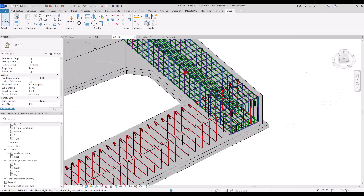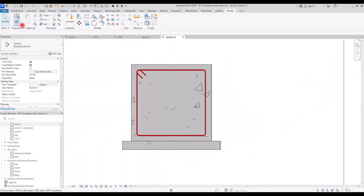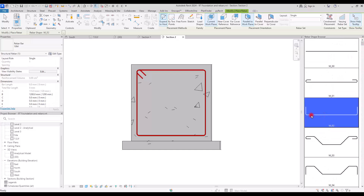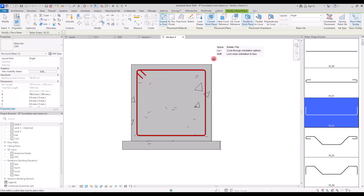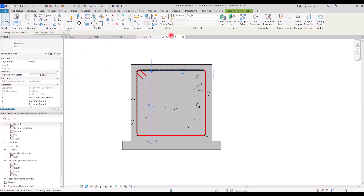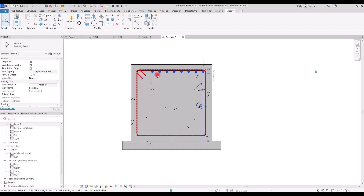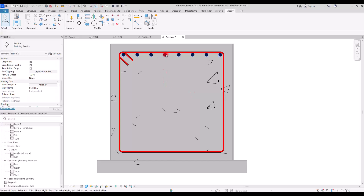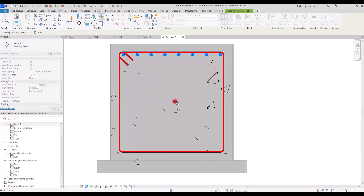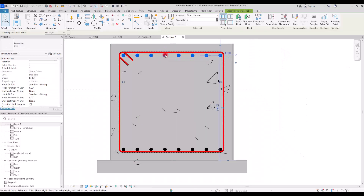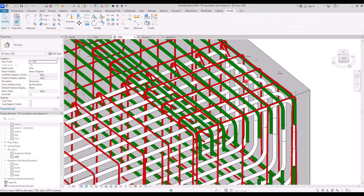For the straight rebar set in this section, go back to the section view, select the foundation, click Rebar, and scroll to the straight bar shape. Switch to 25 millimeter diameter and place it. Set the orientation to perpendicular to cover — that is correct. Select it, change the layout to Fixed Number, set it to eight, and position them at the top. Mirror them from the center to the base for the bottom set. In 3D view you'll see some overlaps — fix them by moving the top rebars up slightly and the bottom ones down.